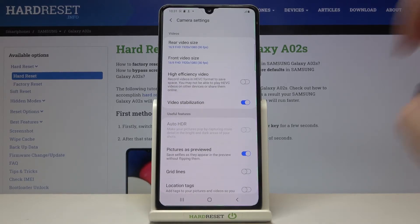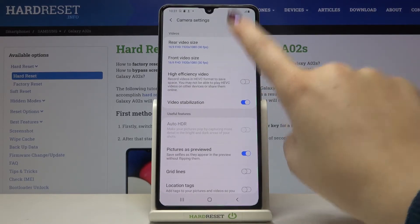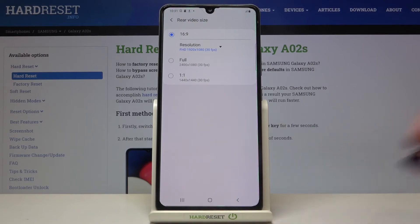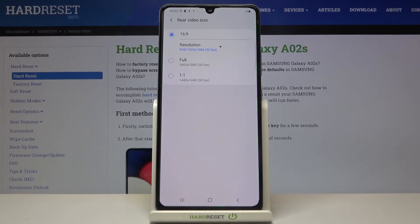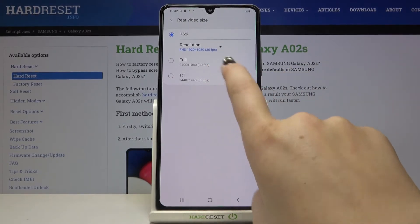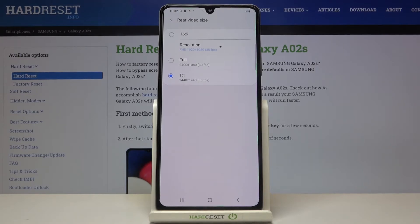Let me show you how to do it using the rear video size, for example. Simply tap on it and as you can see, we've got three different options to choose from. We've got 16:9 currently applied, but we can also set Full or 1:1. So let me pick 1:1 — just tap on the option you want to use.